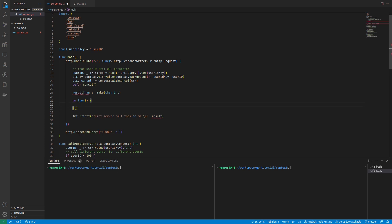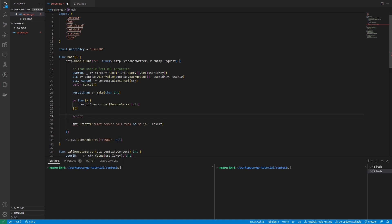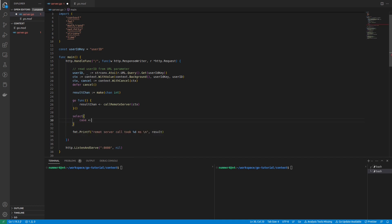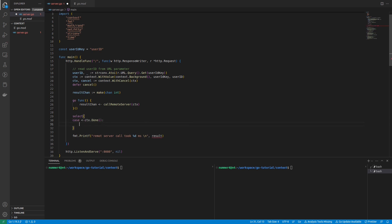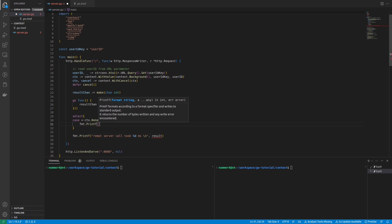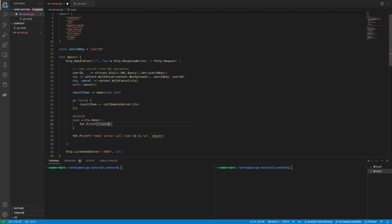If the context is cancelled, an underlying channel of the context will be closed. As you know, if a channel is closed, it will immediately send a zero value to the channel — that's the actual cancellation signal. Therefore, if one reads from this channel, one can determine if the context is closed. Said channel will be returned by the done function of the context. I'm using a SELECT statement to either read the cancellation signal from the channel returned by the done function, or to read the result of the remote server call from the result channel. The SELECT statement will block until one channel contains a message. If the context is cancelled, I will print the error message of the context. The context error will not be nil if the context was cancelled.